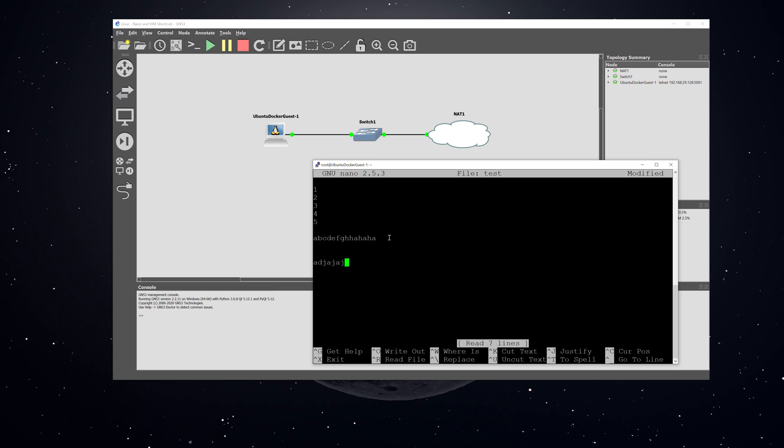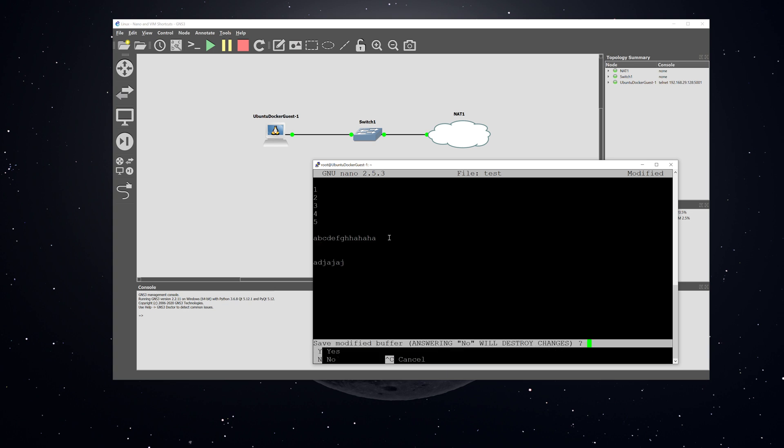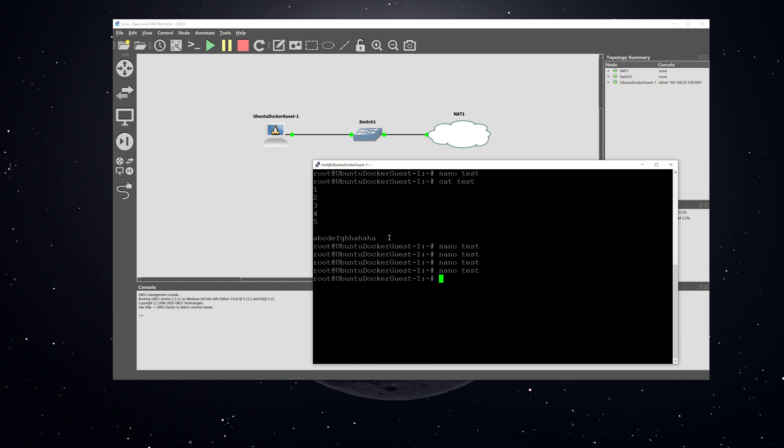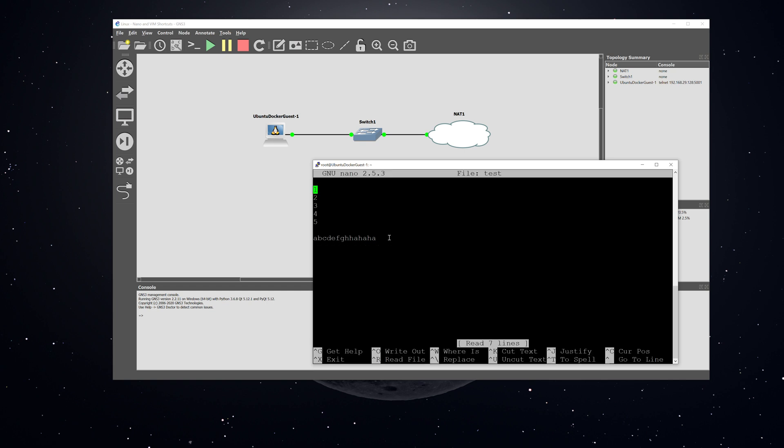You can exit the file by hitting control X, and then it asks you if you want to save, and you can hit no. You can go back into it, and you can see that the changes that I made are no longer there.